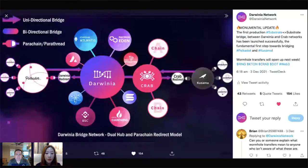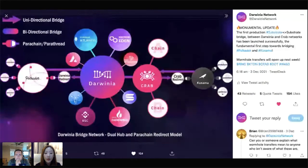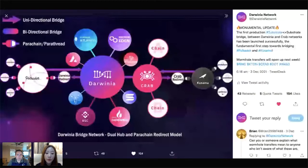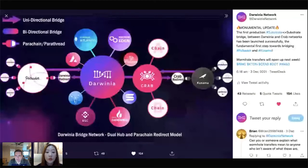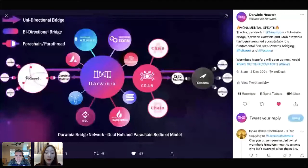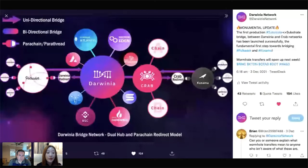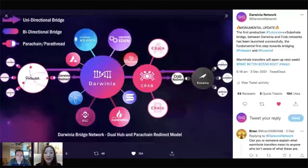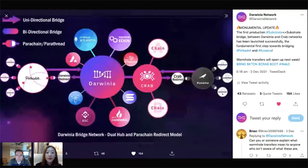We just launched a Substrate-to-Substrate bridge between Darwinia and Crab. Crab is going to support the Darwinia Virtual Machine, so Crab would be the platform where DApps or applications outside the Polkadot ecosystem — that would like to enter Polkadot — can build. It has very low gas fees, a nice user experience, supports the Darwinia Virtual Machine, and has a bridge to Darwinia to connect to Polkadot. Crab would be the ideal platform for Ethereum DApps importing from Ethereum into Polkadot.